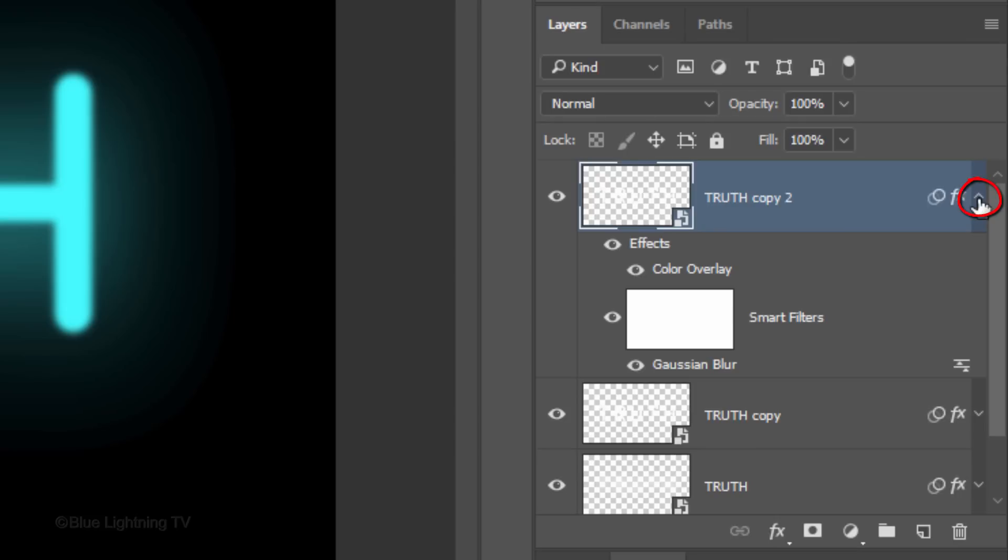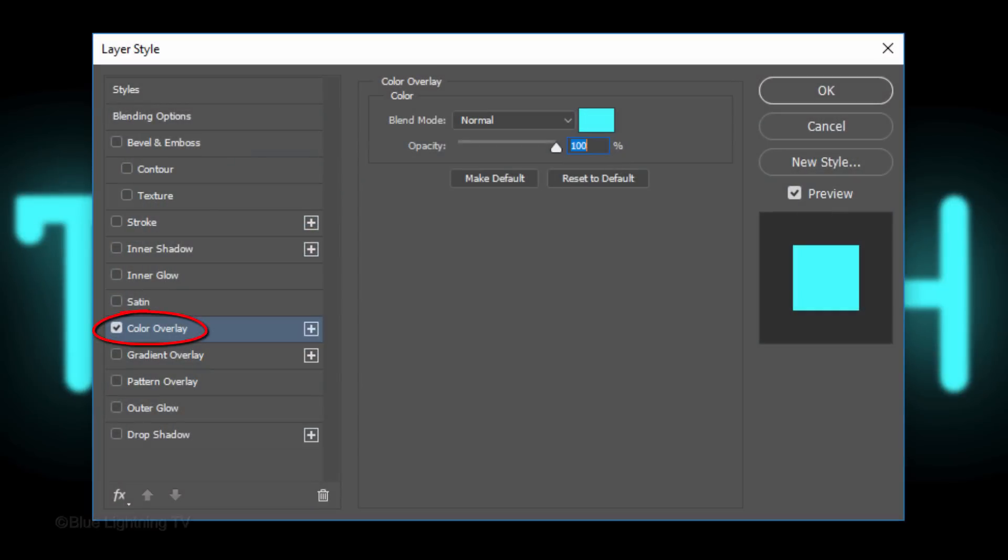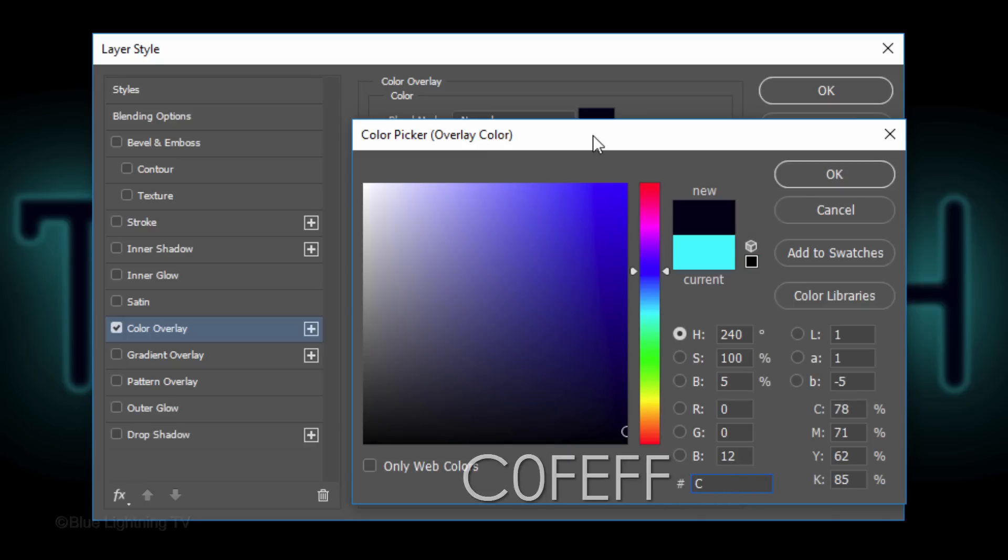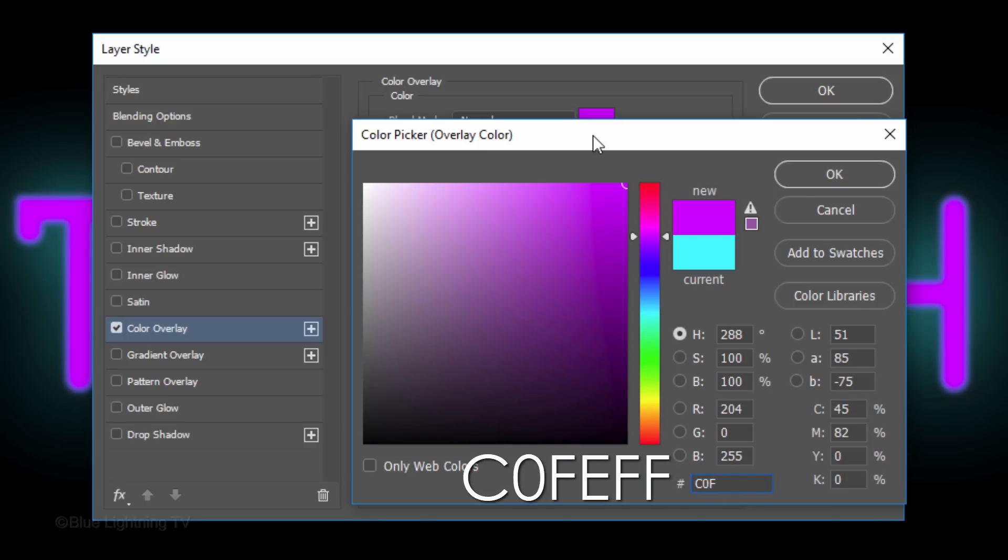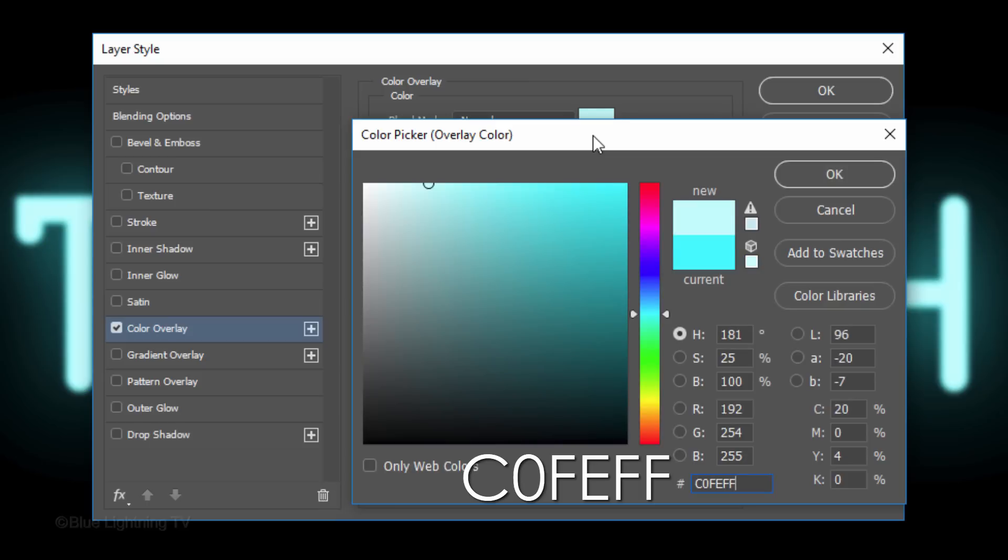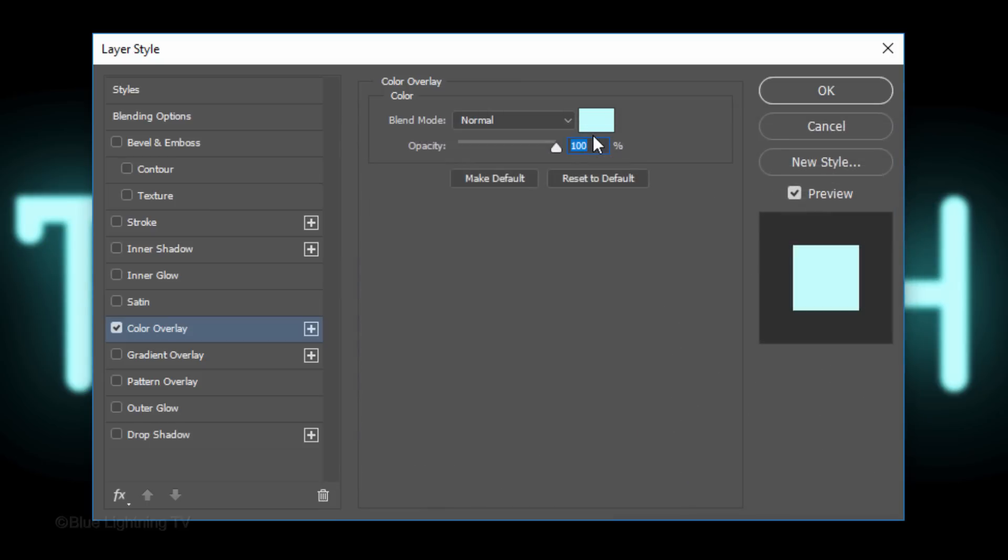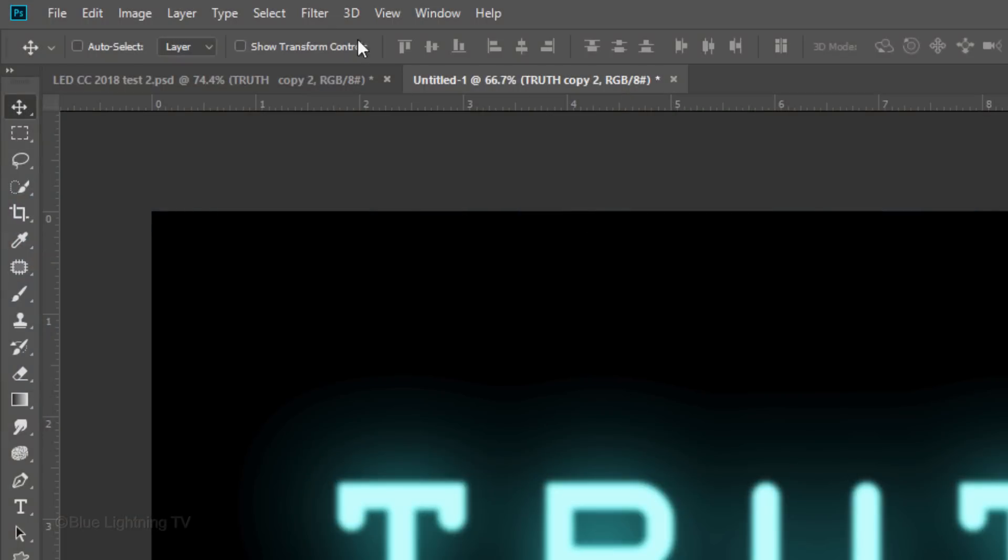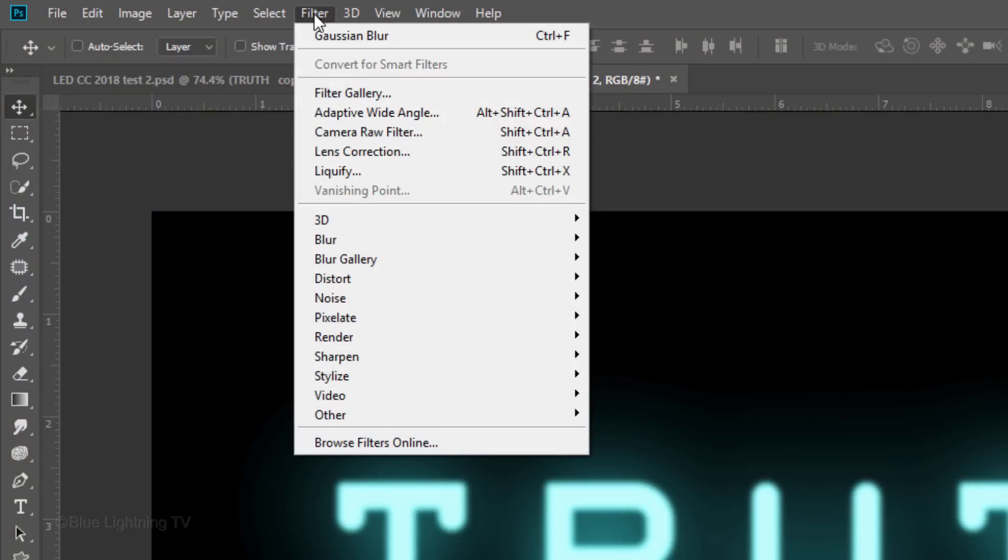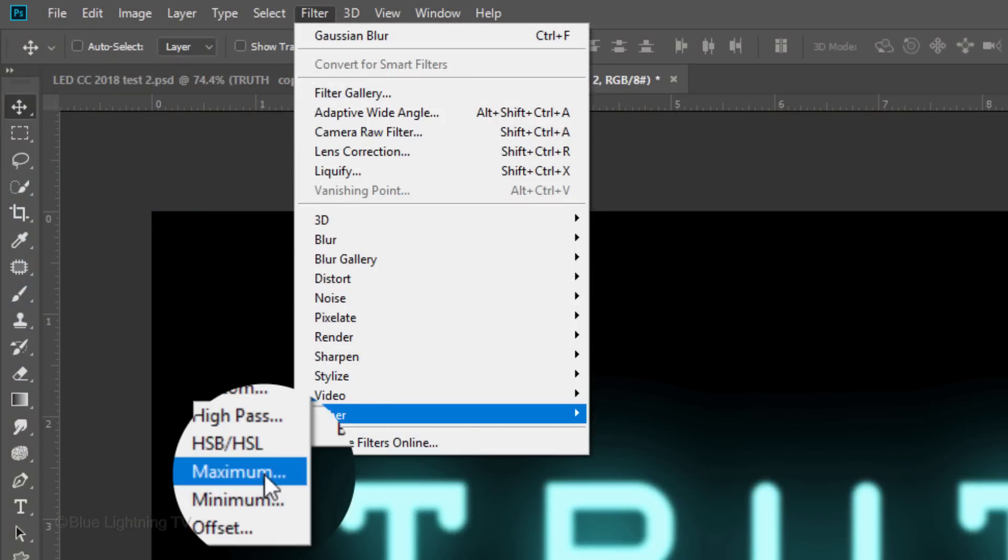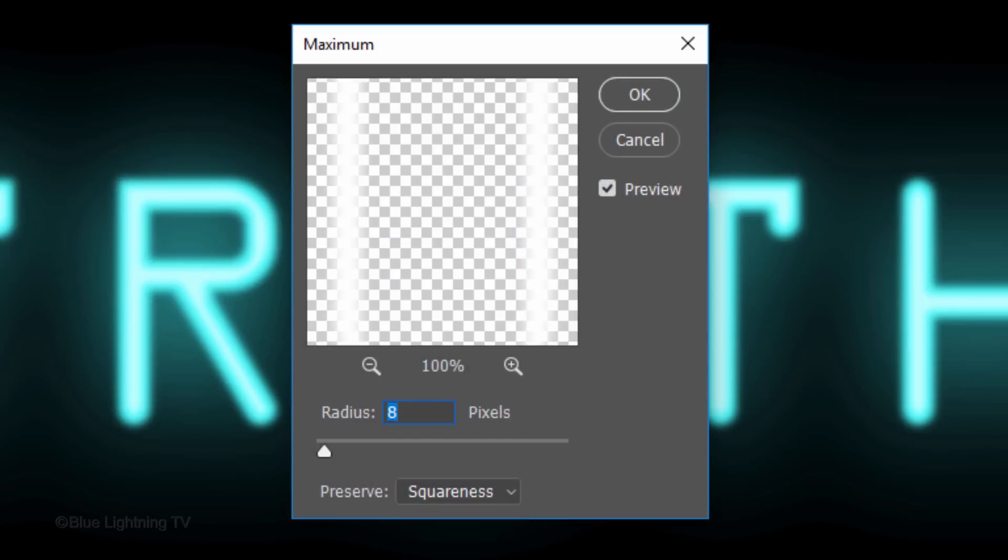Collapse the effects and make a copy of this layer. Open the effects of the top layer and double-click Color Overlay. Click the color box and type in C0FEFF. Then press Enter or Return twice to close both windows. Go to Filter, Other and Maximum. Make the Radius between 8 to 10 pixels and the Preserve, Squareness.